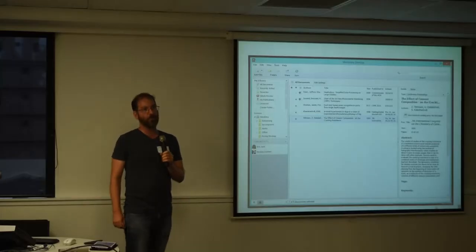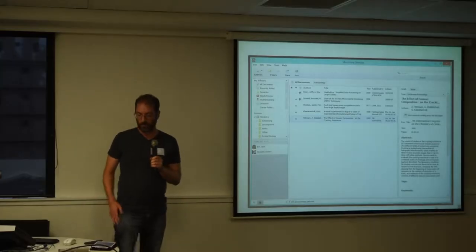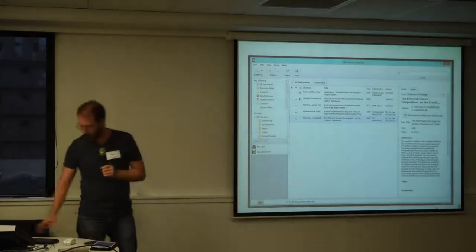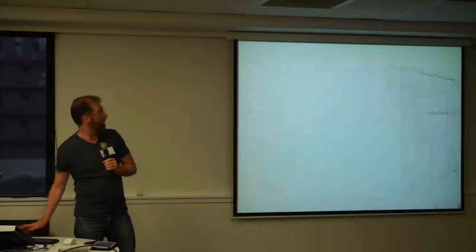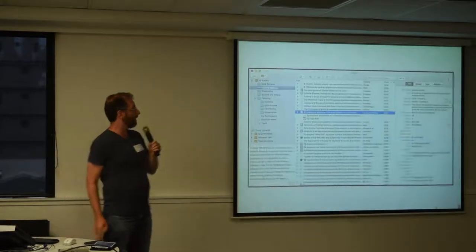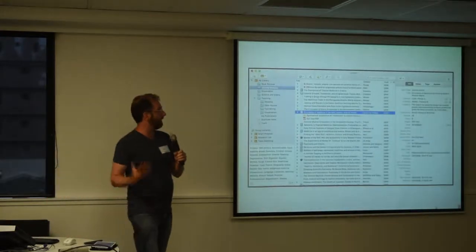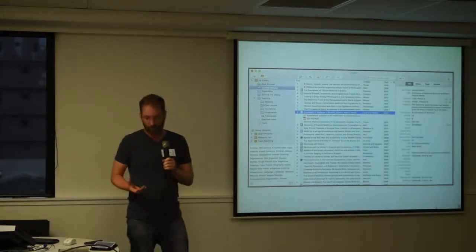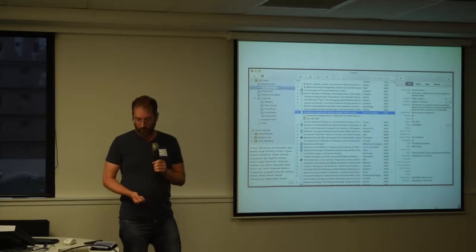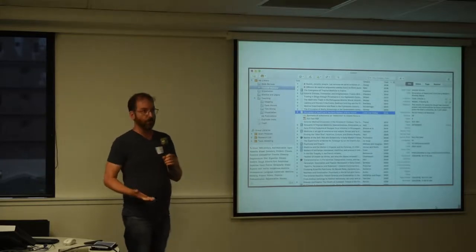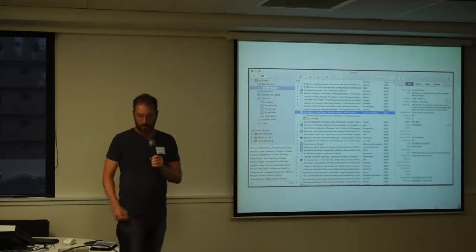So, last year I decided it's probably time to have a look at what else is out there. And I found this application Zotero. It's kind of the main competitor to Mendeley.